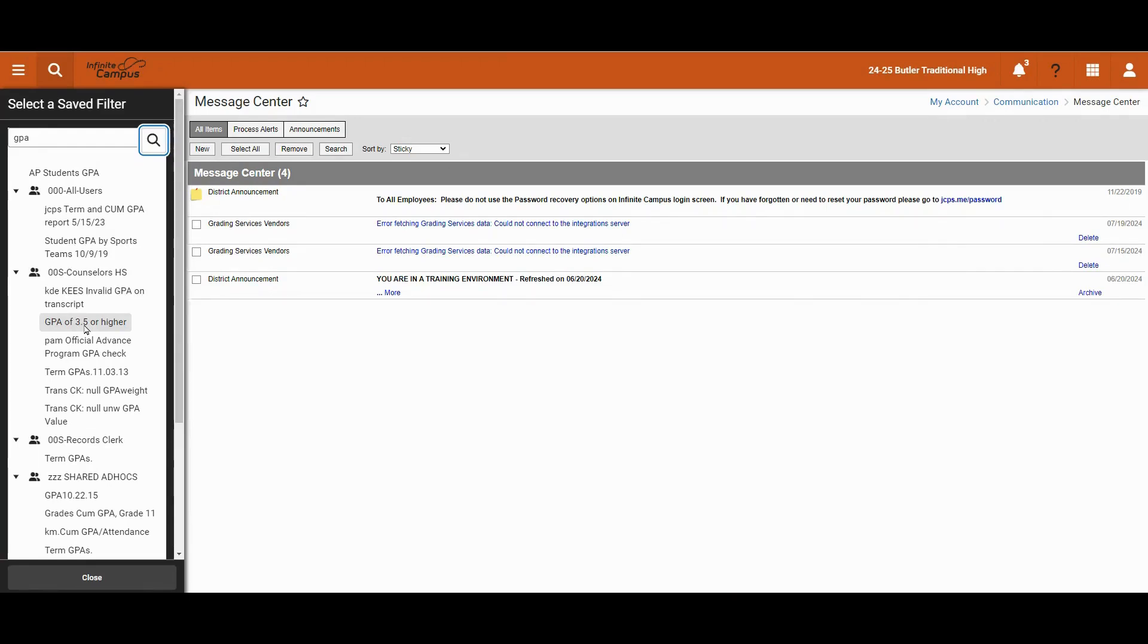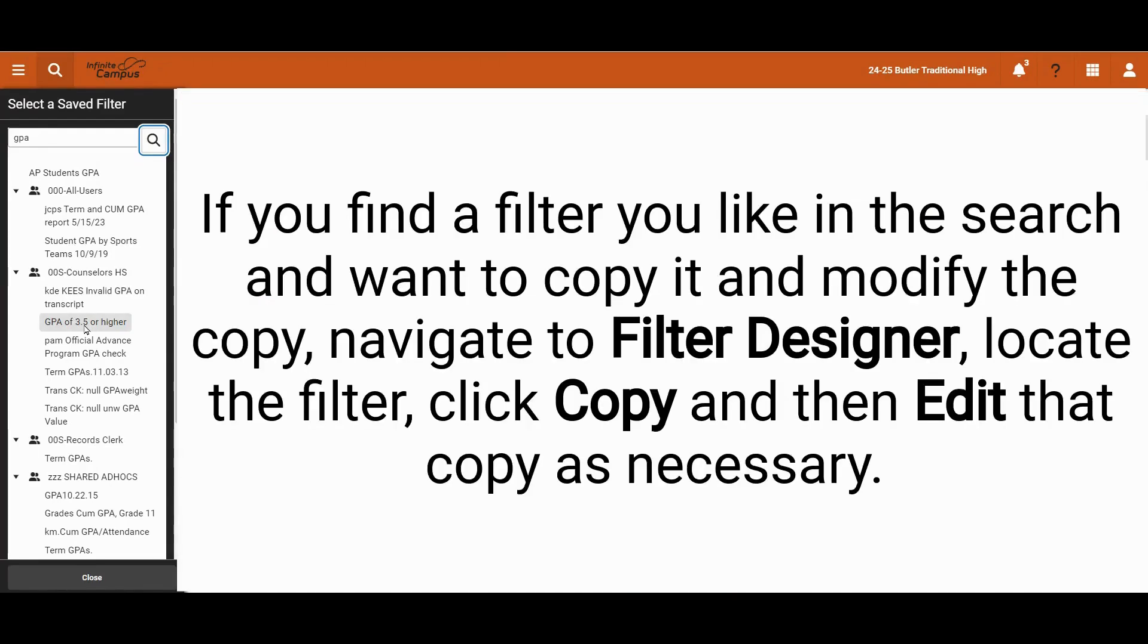Or we may navigate to the filter designer, expand the counselor high school group, locate the filter that says GPA of 3.5 or higher and make a copy and then that copy becomes ours.